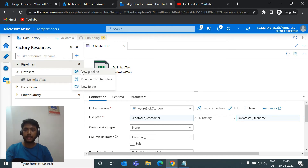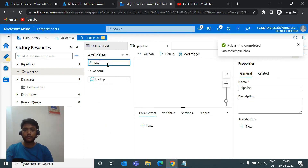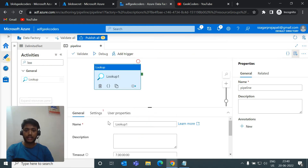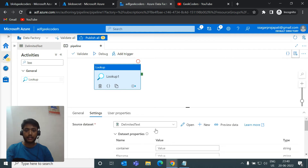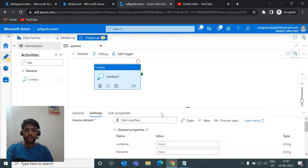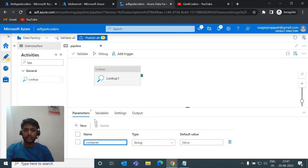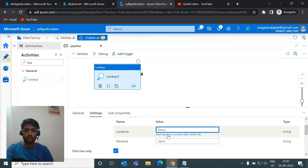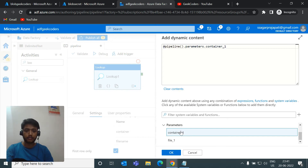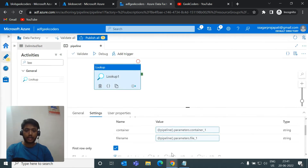Now I'll go to the pipeline, click New Pipeline, and search for the Lookup activity. I'll drag it in, go to Settings, and search for the dataset we created — the delimited text dataset. I'll create pipeline parameters: container_one and file_one. In the lookup activity's container option I'll click Add Dynamic Content and pass the container_one parameter, and for the file name I'll pass file_one.